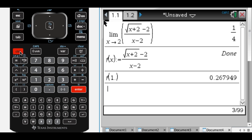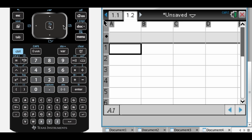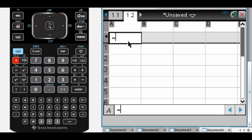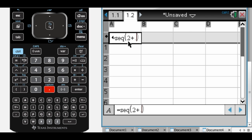So let me go over here. So ctrl and then to the right will take you to the next page. So I'm interested in being really close to 2. So I'm going to press equals and type seq for sequence. And then I'm going to do 2 plus 0.01t. So I'm starting at 2 and I'm adding 0.01.